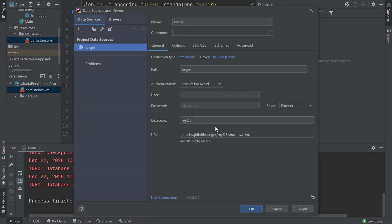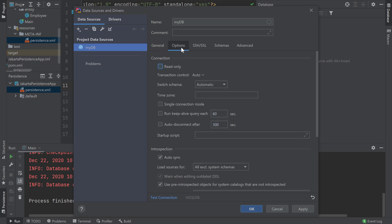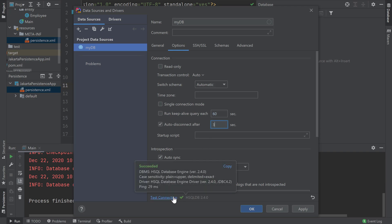We'll finish configuring the database information. I'll give this database configuration the name MyDB and enter in the username and password that we specified earlier in my persistence.xml file. Under the Options tab, I will enable the Auto Disconnect setting and set it to disconnect after 3 seconds. This setting will disconnect the database in IntelliJ IDEA and release all locks, allowing my application's process to continually connect and write to the database. Then I will test my connection and make sure my configuration is valid, and then click OK.